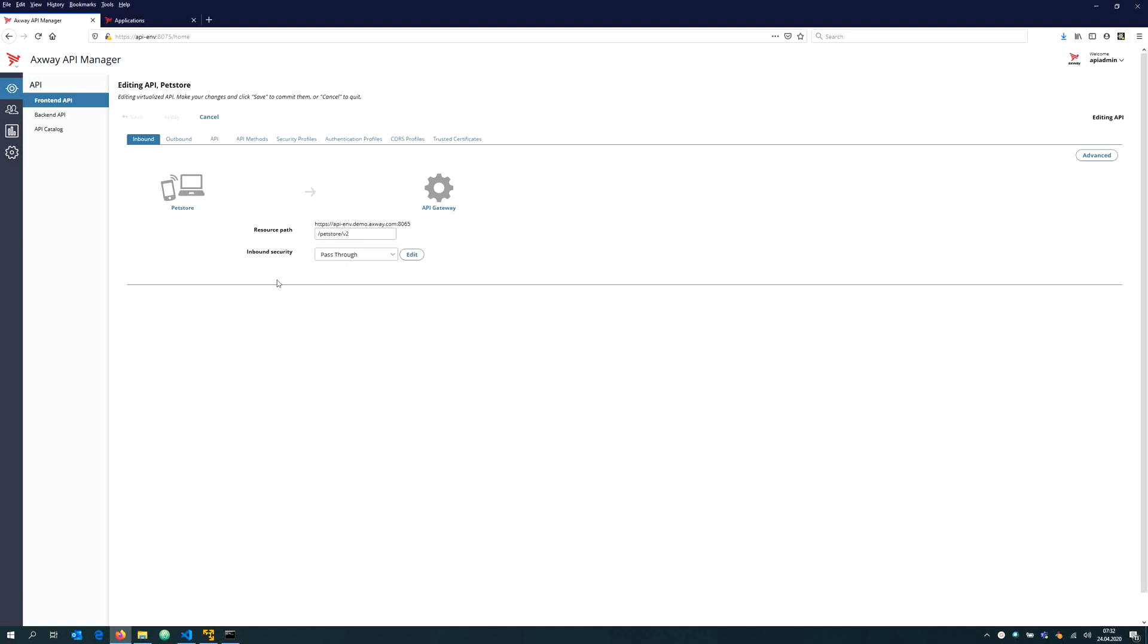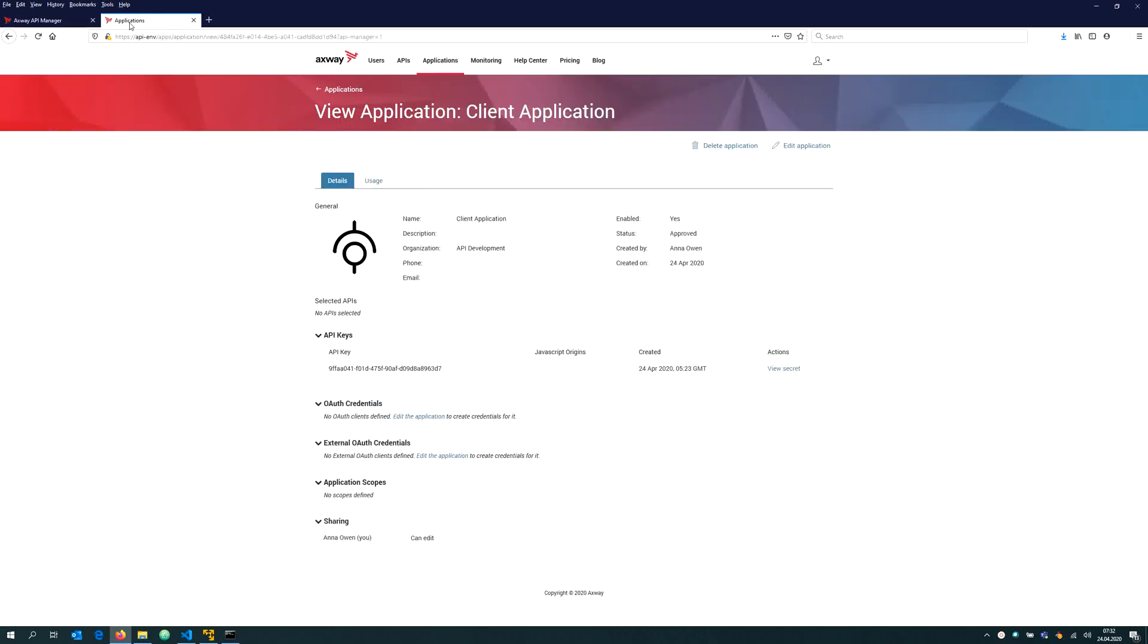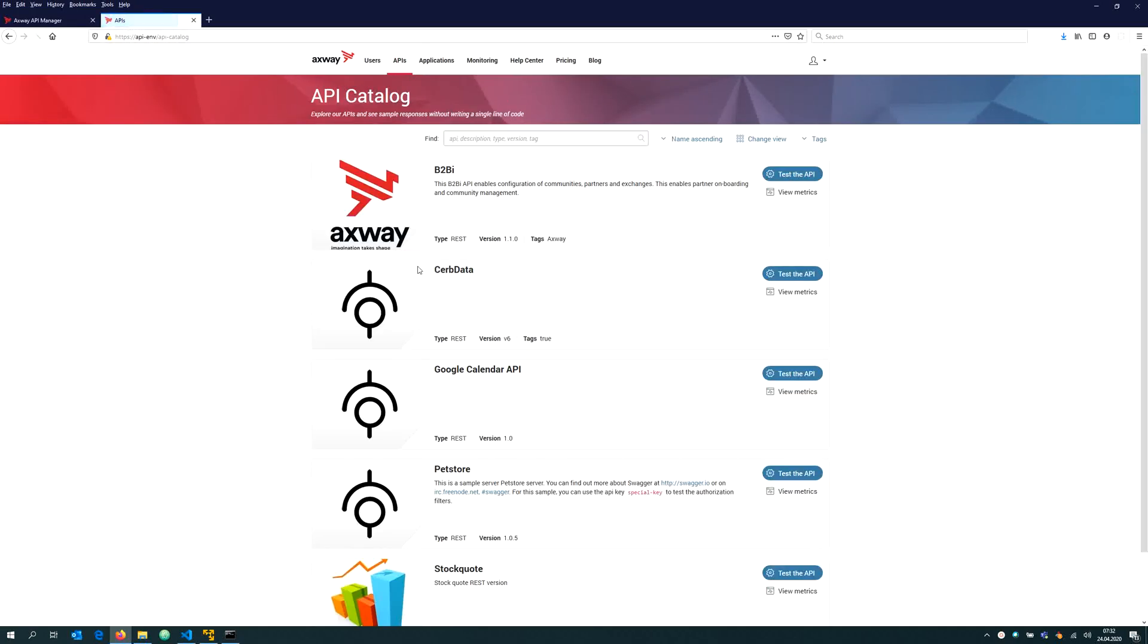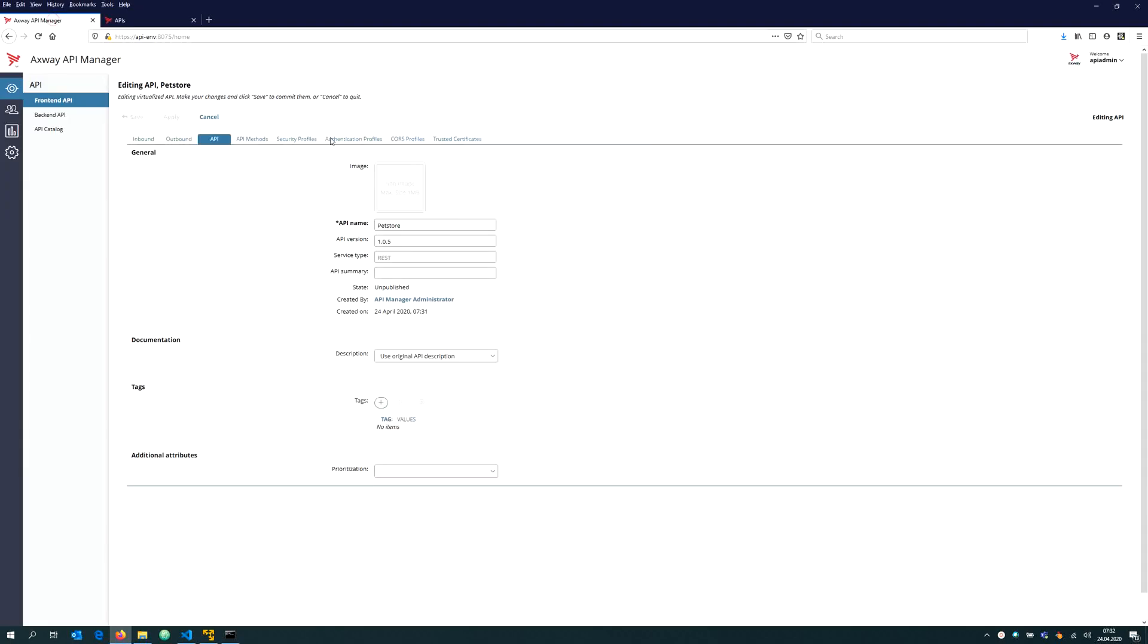At the moment I have no inbound security, no image configured, a very basic API. When looking into that API from the API portal I see how it looks like at the moment. Instead of continuing to configure my API using that web interface, I would like to do that from the command line interface in a more automated, efficient fashion.